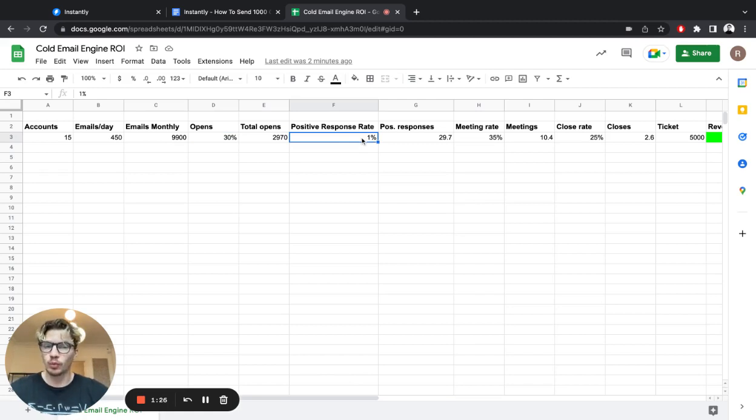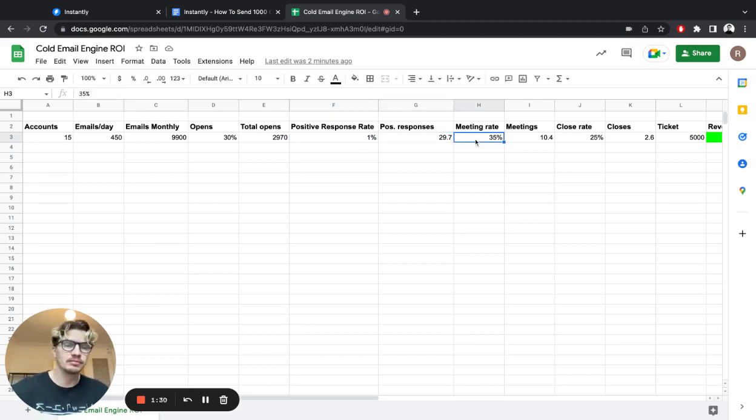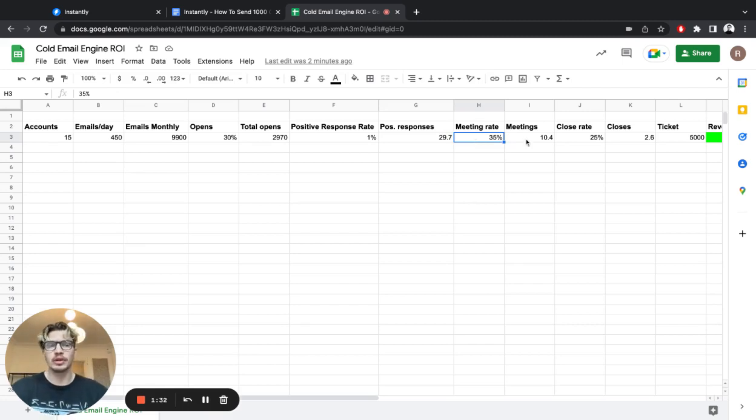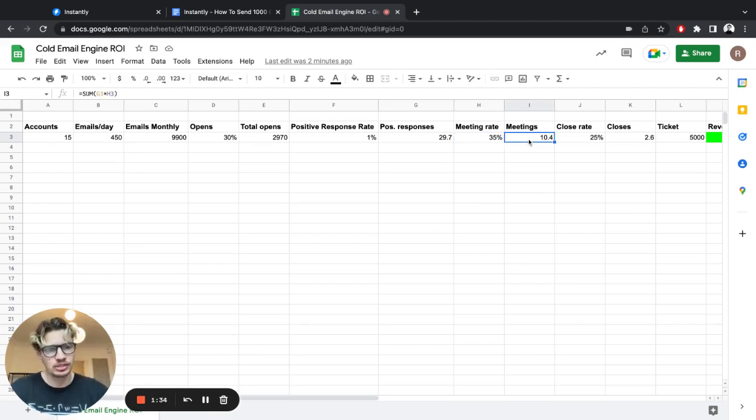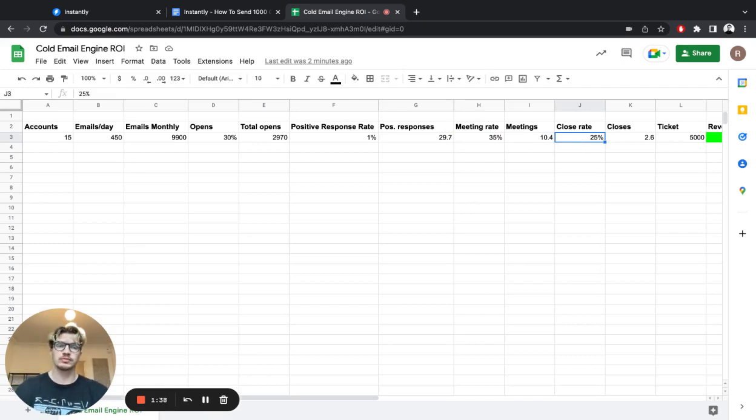If our positive response rate is 1%, we're going to get 30 positive responses. And if you have a 35% meeting rate, we're going to have 10 meetings with potential customers.